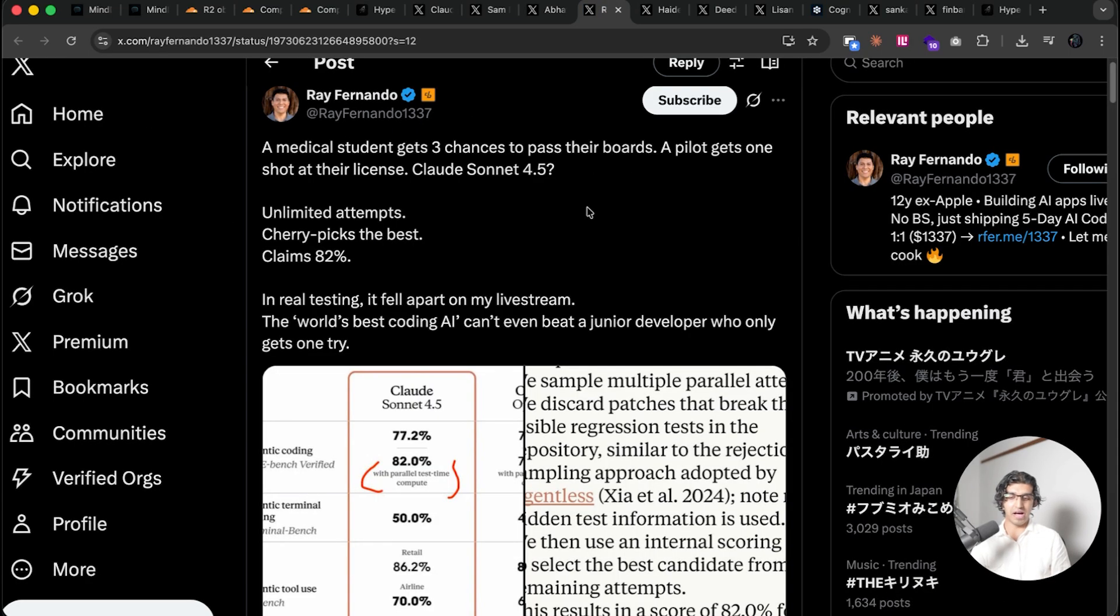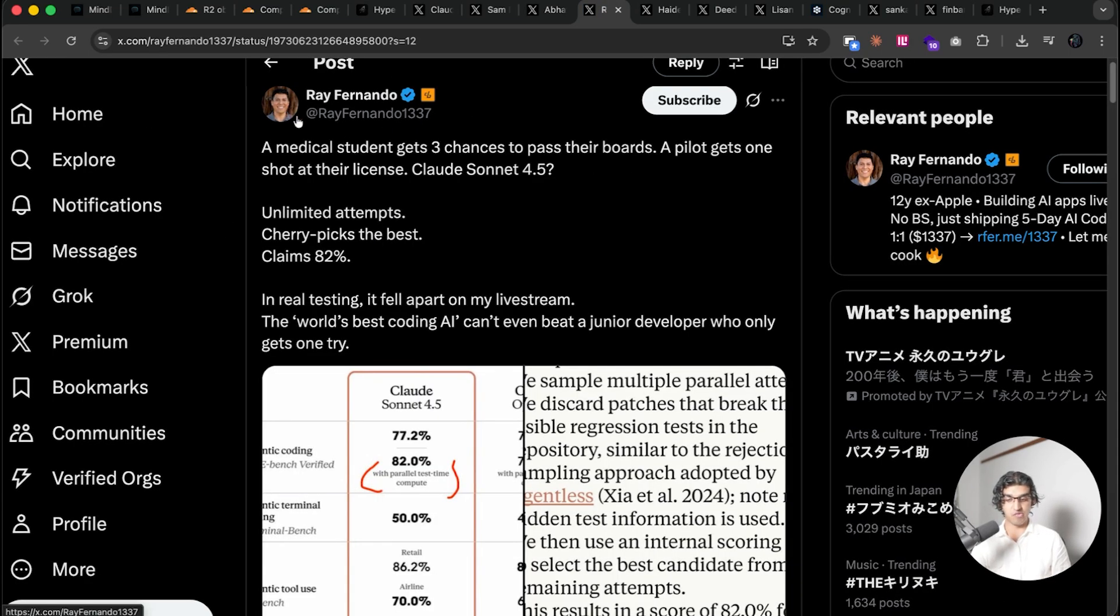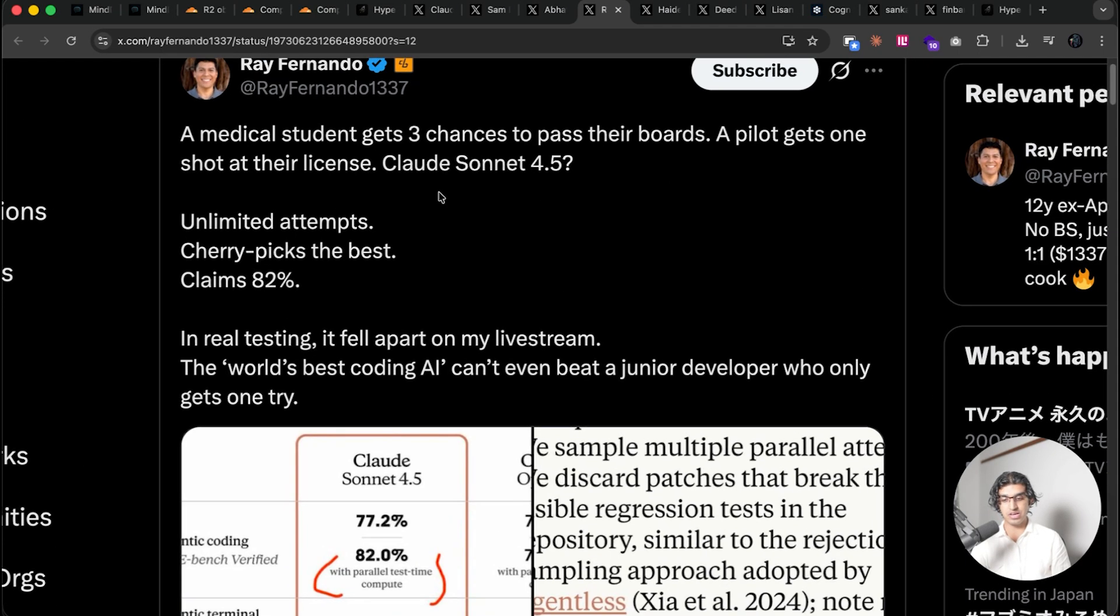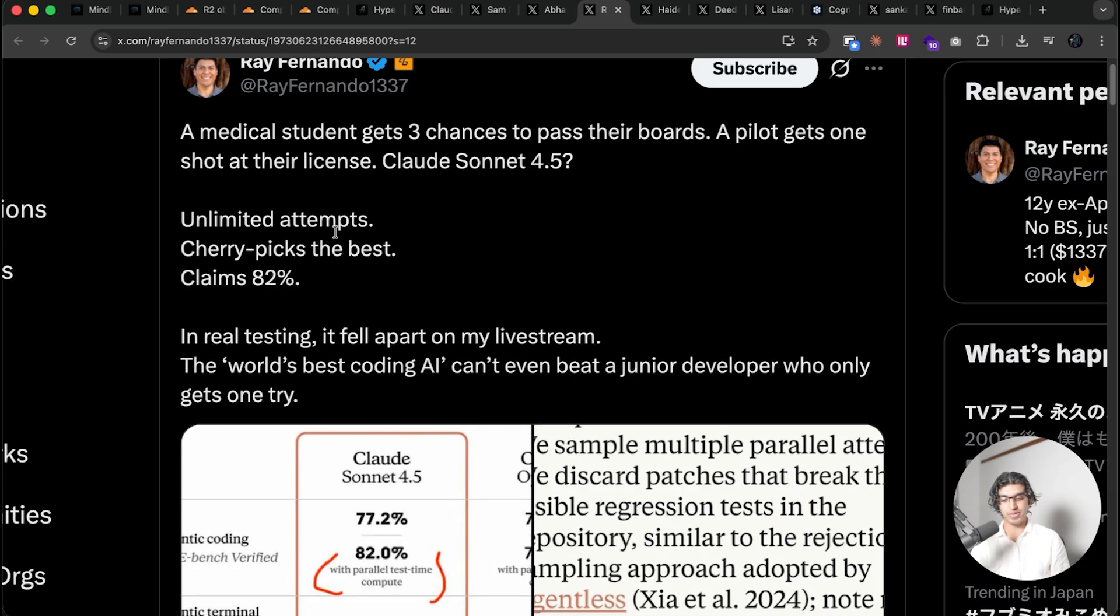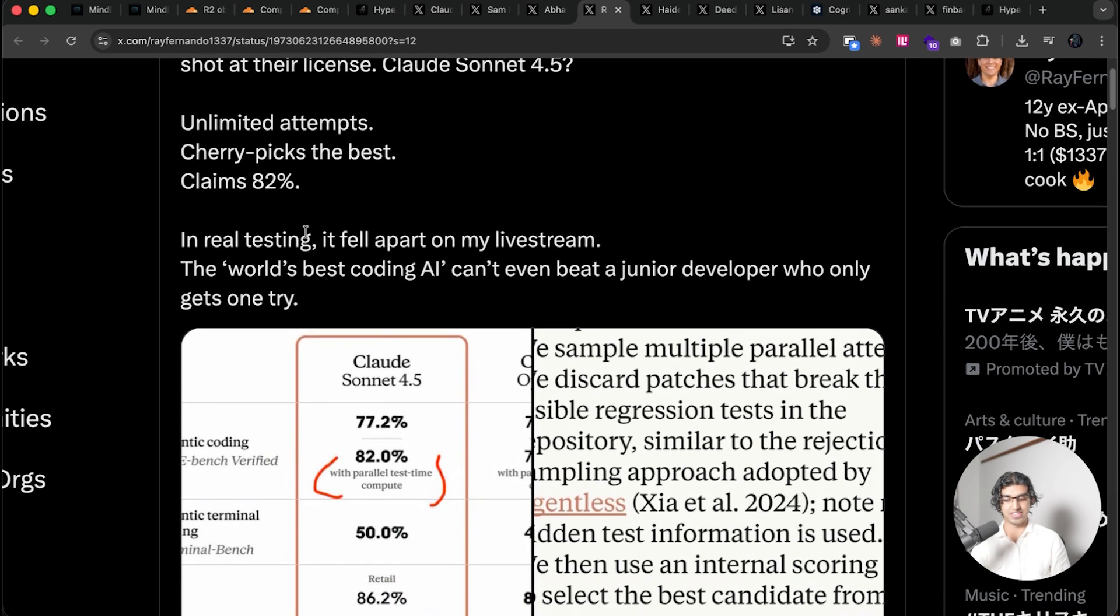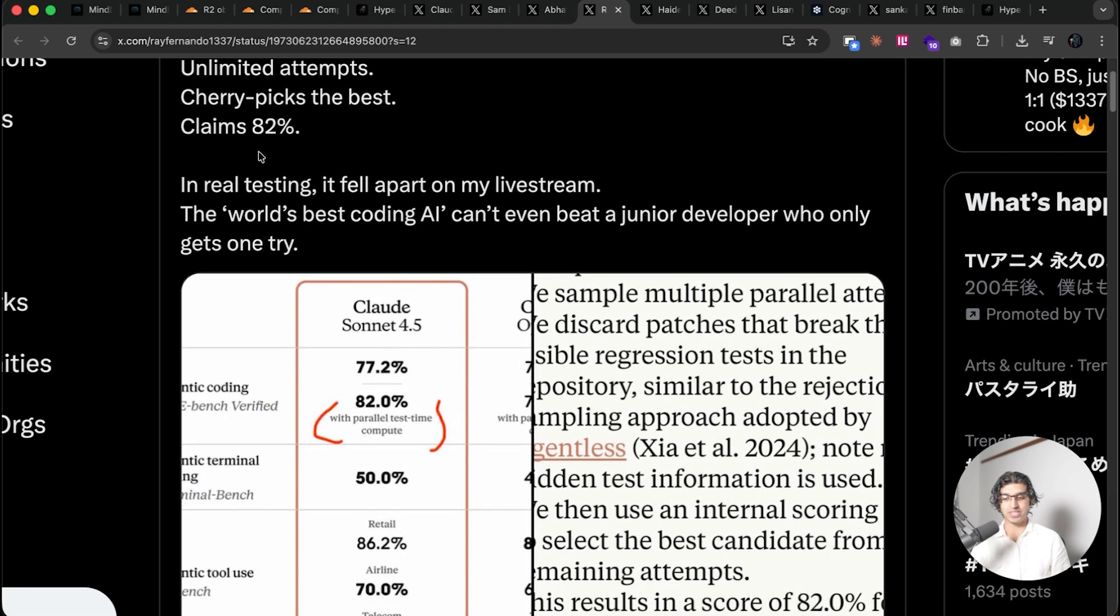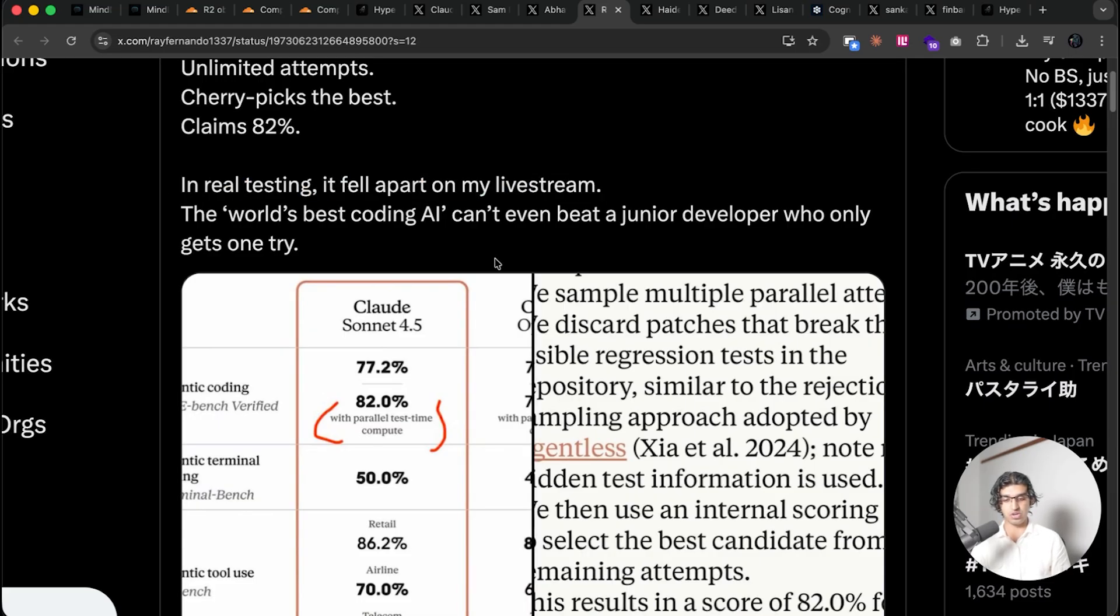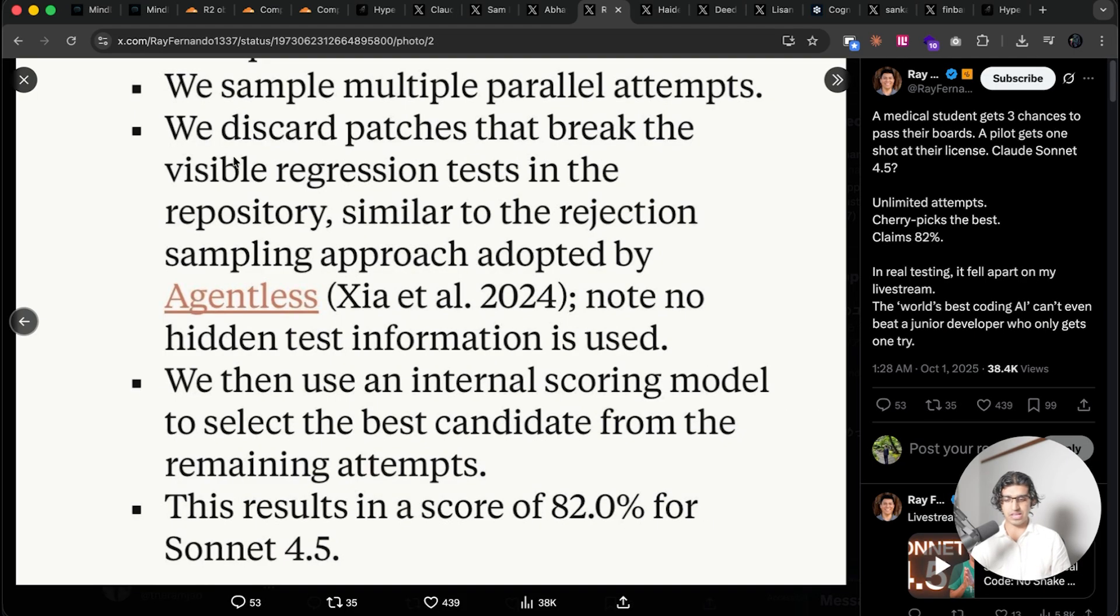Other people have complained with some things about Sonnet 4.5. Nova Ray over here said, a medical student gets free chances to pass their boards, a pilot gets one shot at their license, Claude Sonnet 4.5, unlimited attempts, cherry picks the best answer, claims 82%. In real world testing, it fell apart in my livestream, the worst best coding agent can't even beat a junior developer who only get to one try. And I think they're referring to this part of the system card or blog post over here basically.